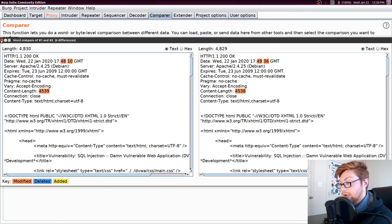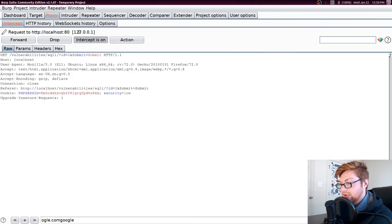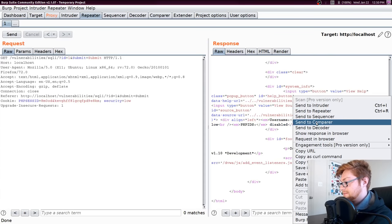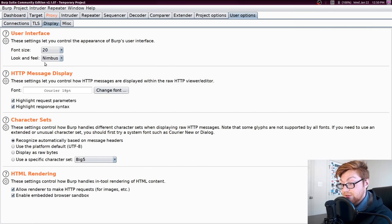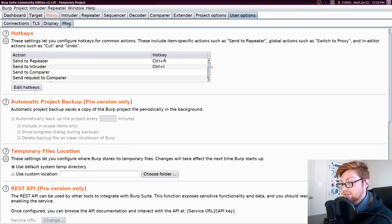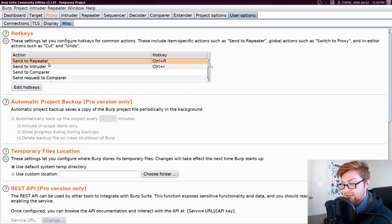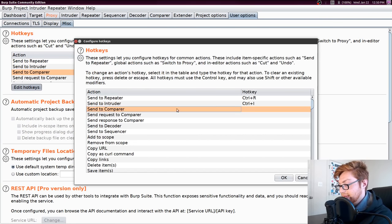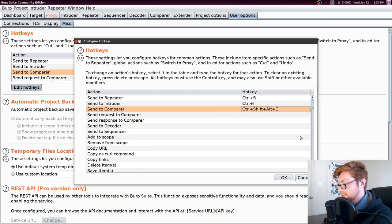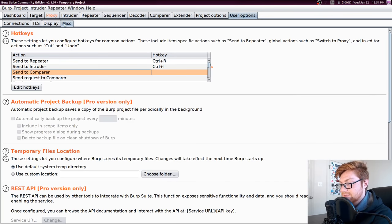If you didn't like right-clicking over and over again and prefer keyboard shortcuts, in the User Options tab under the Misc tab, you can actually go ahead and specify hotkeys. That's also how I tweaked the font changes so you can see it. You can add a hotkey for things like send to Repeater or send to Comparer — just edit and add a new key combination. I wanted to show you that that is where you can add hotkeys in the User Options tab under the Misc tab.